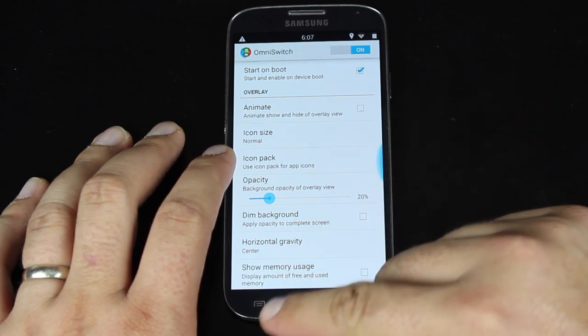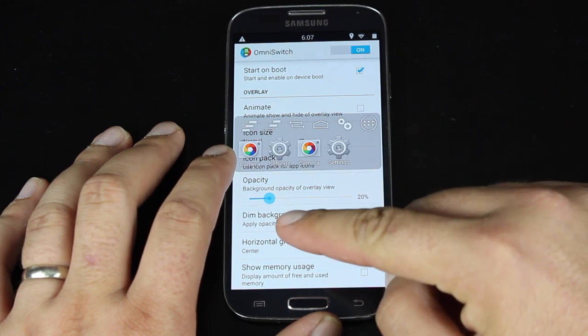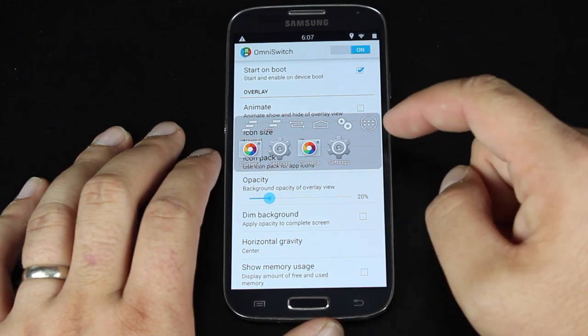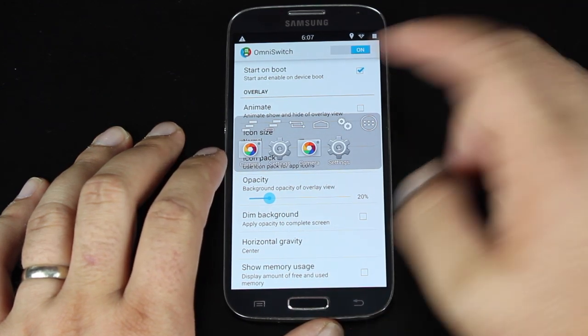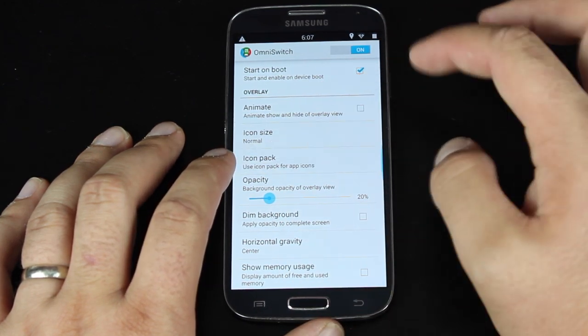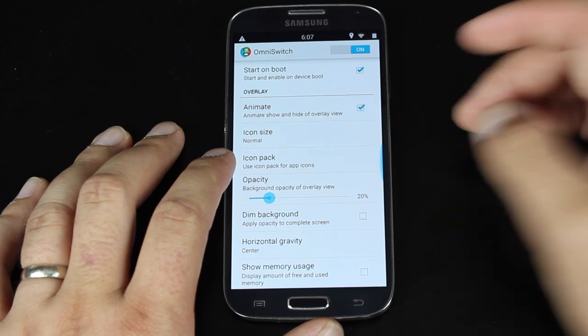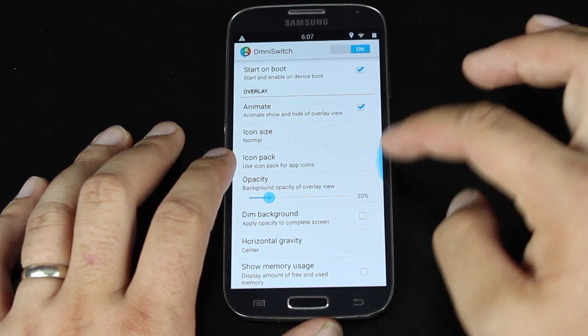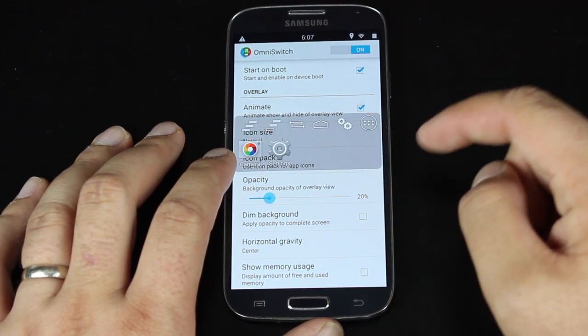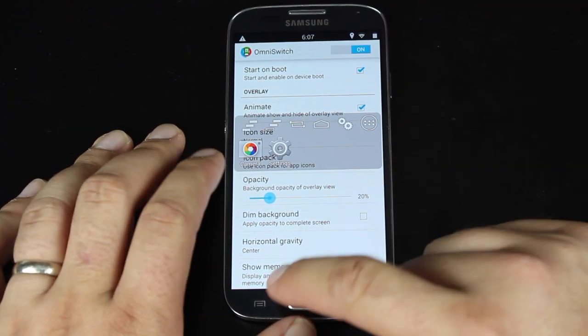So if you don't animate, when you pull it out, there is no animation that happens there, which makes things a little quicker, but I kind of like the animation.